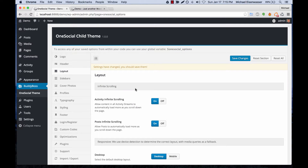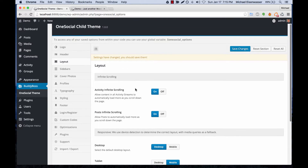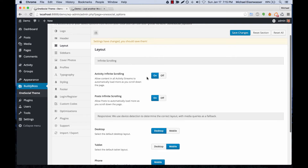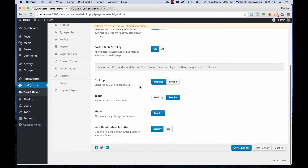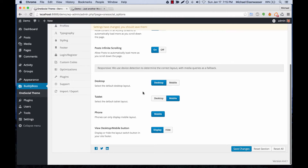Here in the Layout section we can turn on or off infinite scrolling of activity posts and blog posts. In the Responsive area we can determine which layout we want to serve to each type of device. OneSocial has a layout for desktop, a layout for tablet, and a layout for mobile.